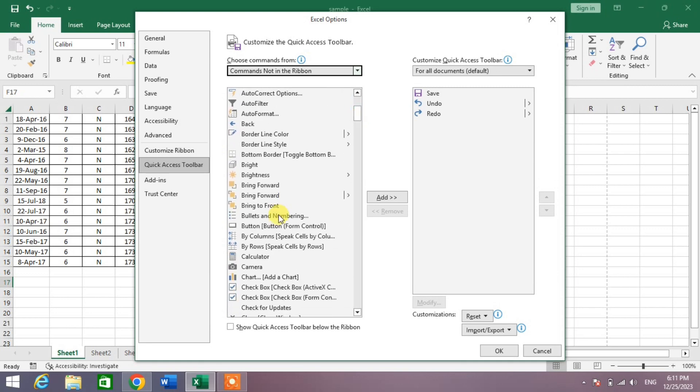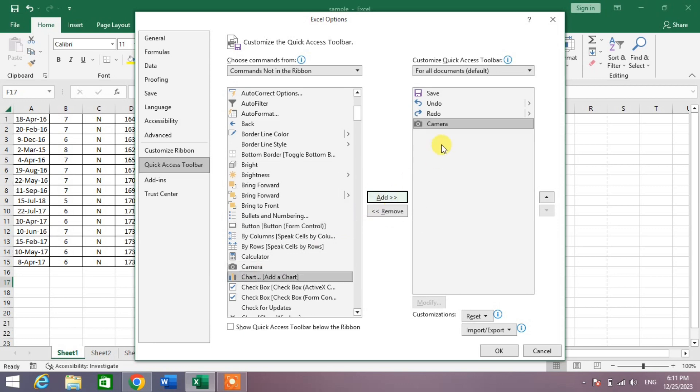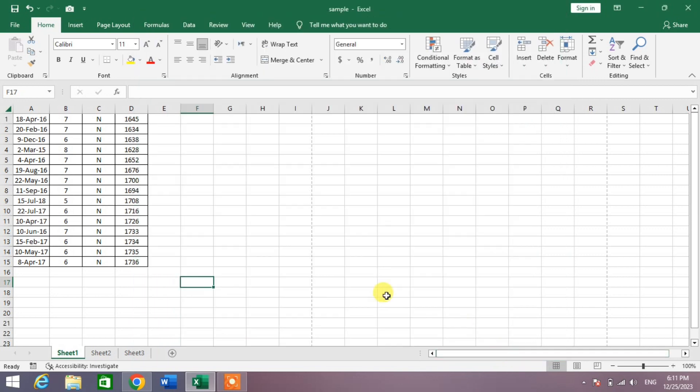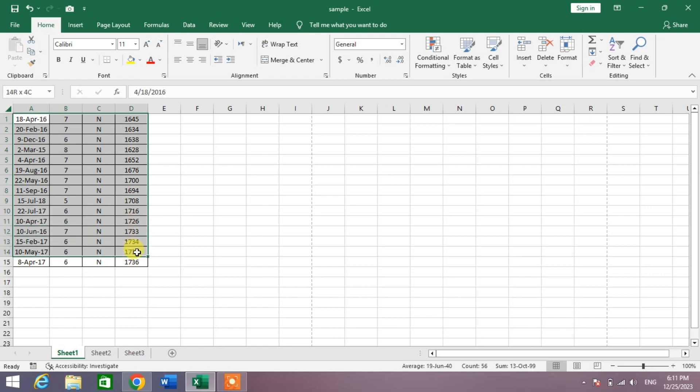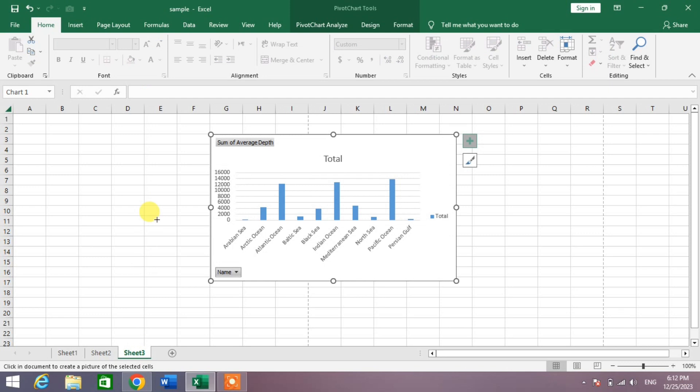search for Camera. You can see here Camera, click on it and then click Add. You can see Camera appeared in this list. Now simply click OK. Now select your text and then click this Camera. Now go to the next sheet.